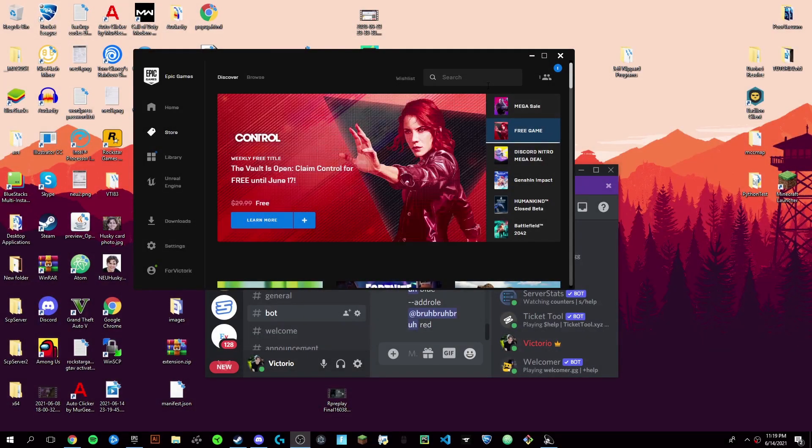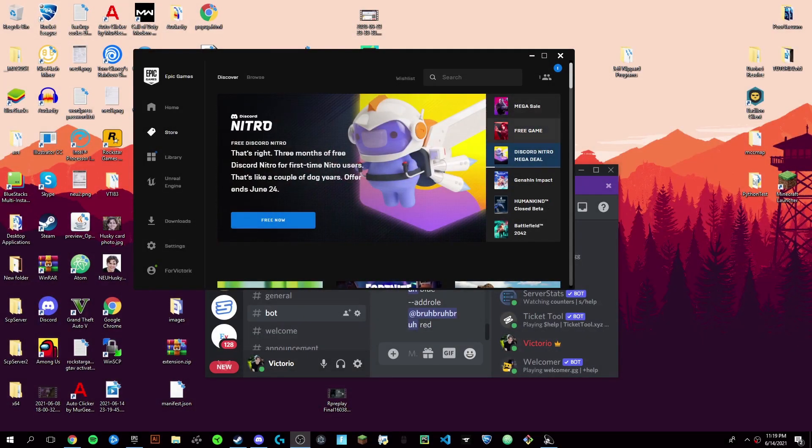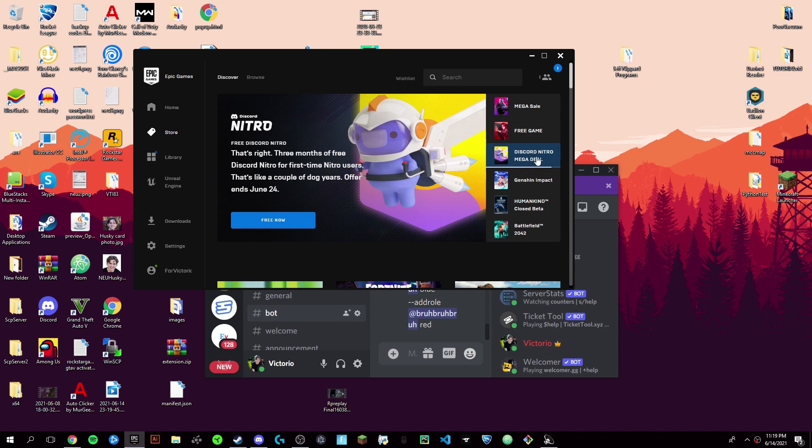Hey guys, it's Victor and today I'm going to be showing you how to get Discord Nitro for free. First thing you're going to want to do is come to your Epic Games. You're going to need an Epic Games account and just click on this Discord Nitro Mega Deal on the side.